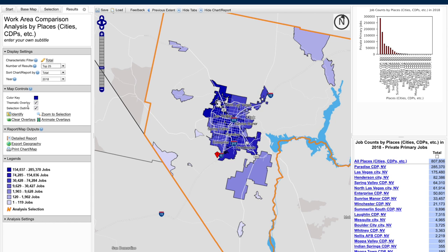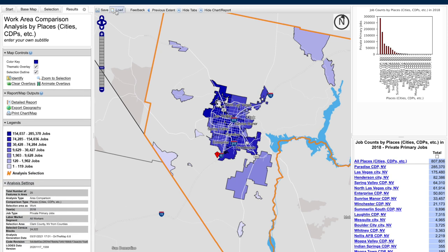Other features still remain, which include a detailed report, export geography, and the ability to print the chart and map. The legend will tell you the number of jobs from the lightest shade to the darkest, and that's how easy it is to create a comparison analysis by cities and towns within a county. Of course, you can choose which geographies you'd like to compare that are available within the tool.